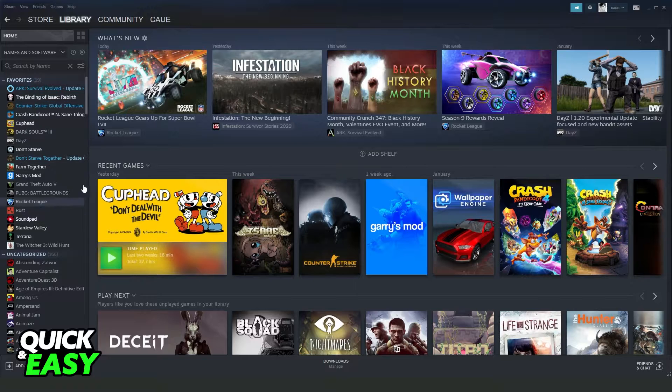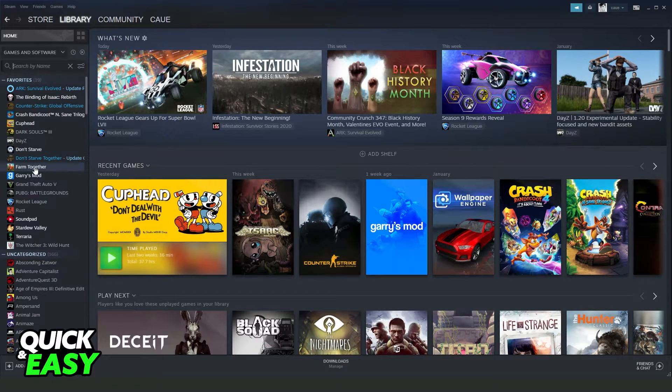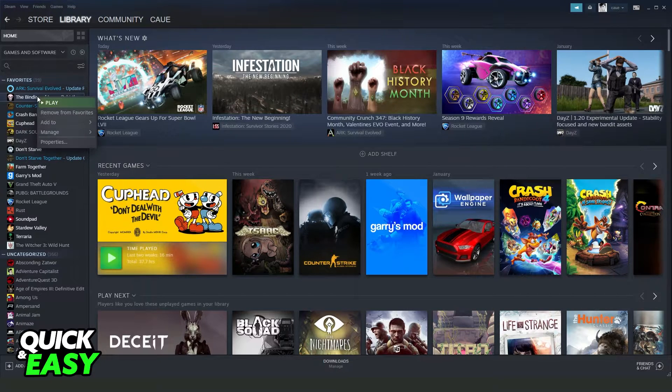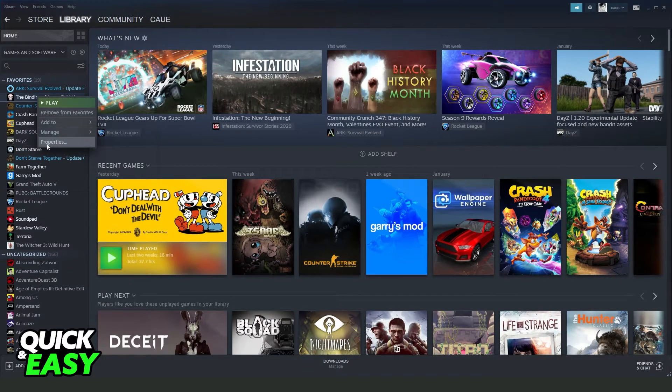In my case I don't have Left 4 Dead installed, so I will do the same process on other games. So click with the right button on your Left 4 Dead.